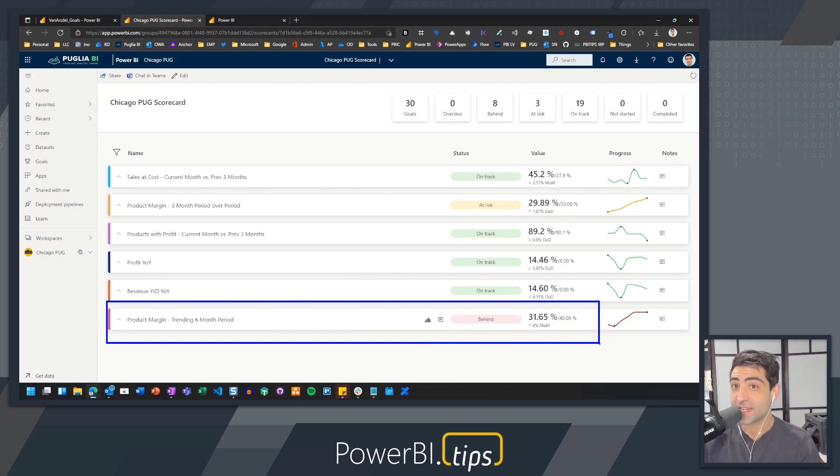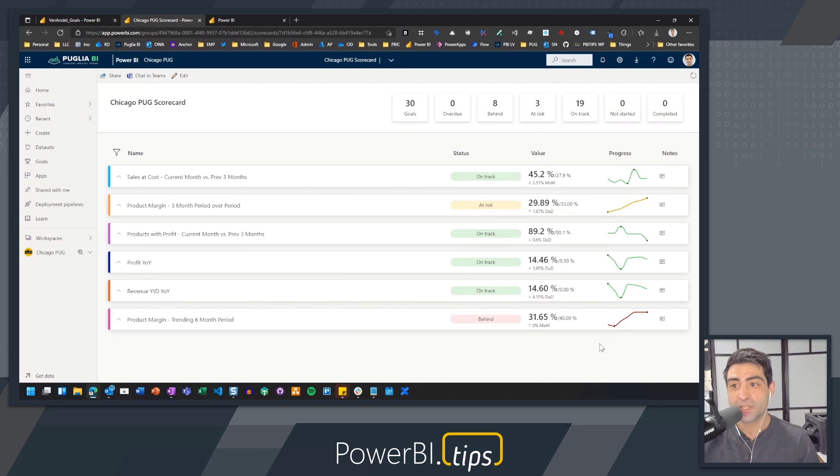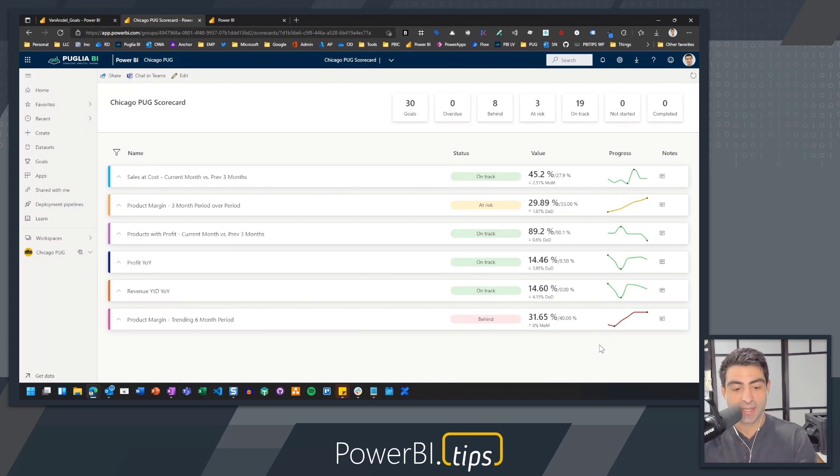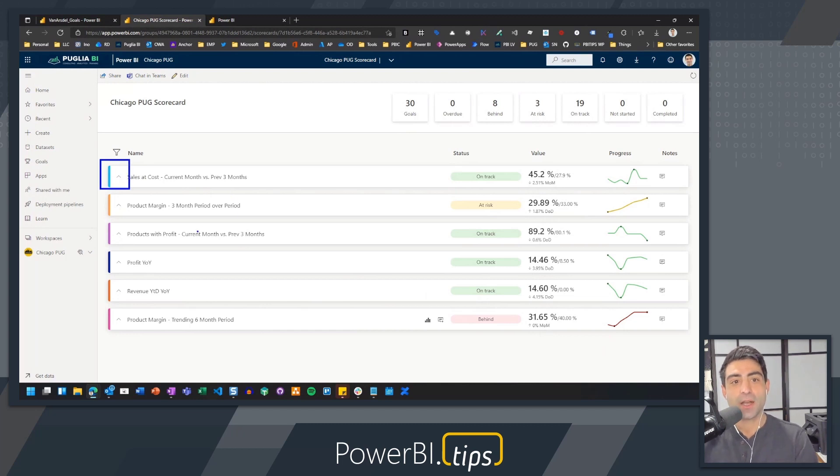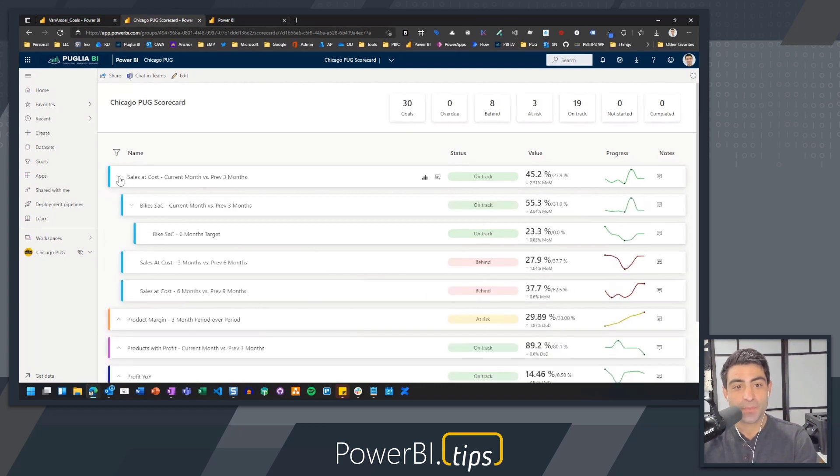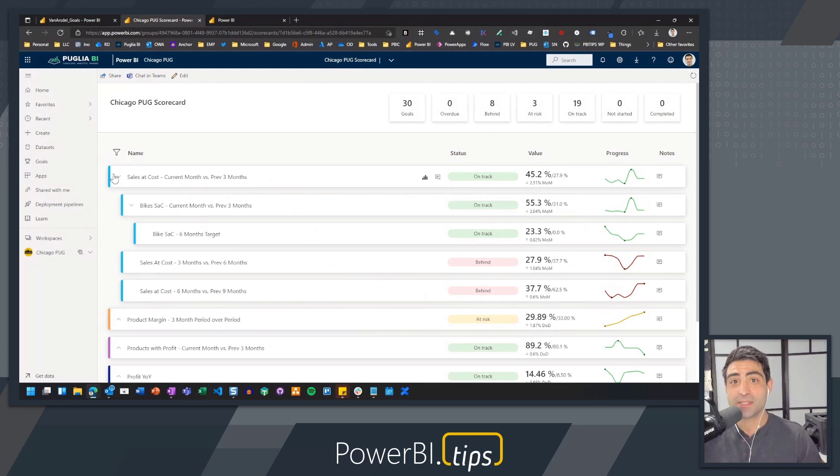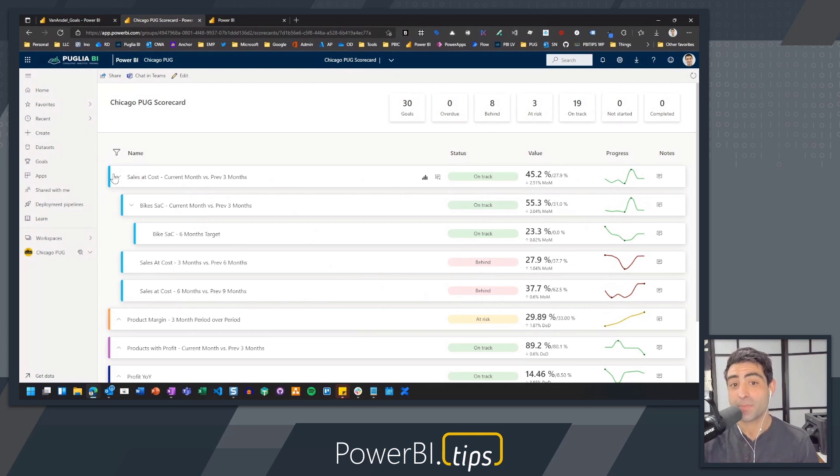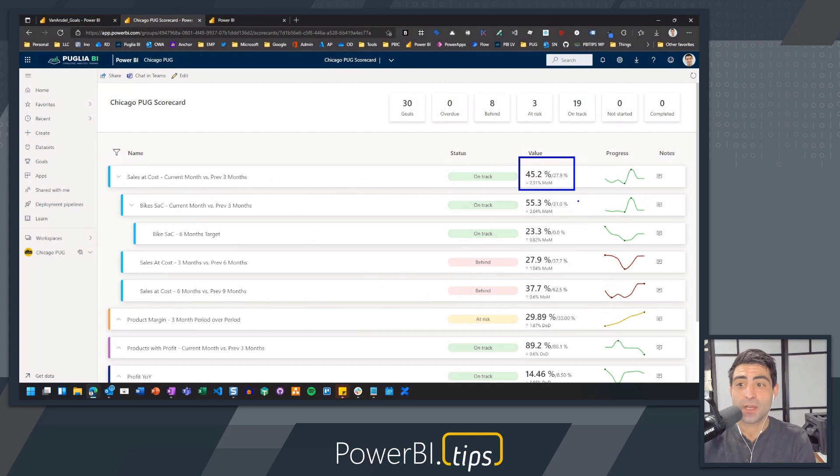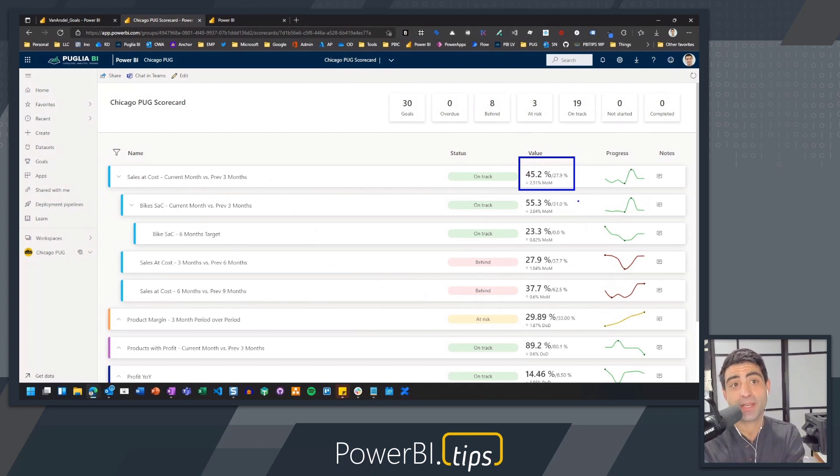This is all based on status rules that you can set up. And the really neat thing with these goals that you have the ability to is customization as much as you really want to do. You'll notice that on each of these, there's these little arrows that are actually showing you collapse and expand. I have sub-goals underneath each of these. So if you want to build as much as you want, in this case not only checking the high level sales at cost, but I'm looking at this based on bikes. How are the bikes actually doing? And again, all the numbers that you see, my target and my current value are all based on values coming from a Power BI report.